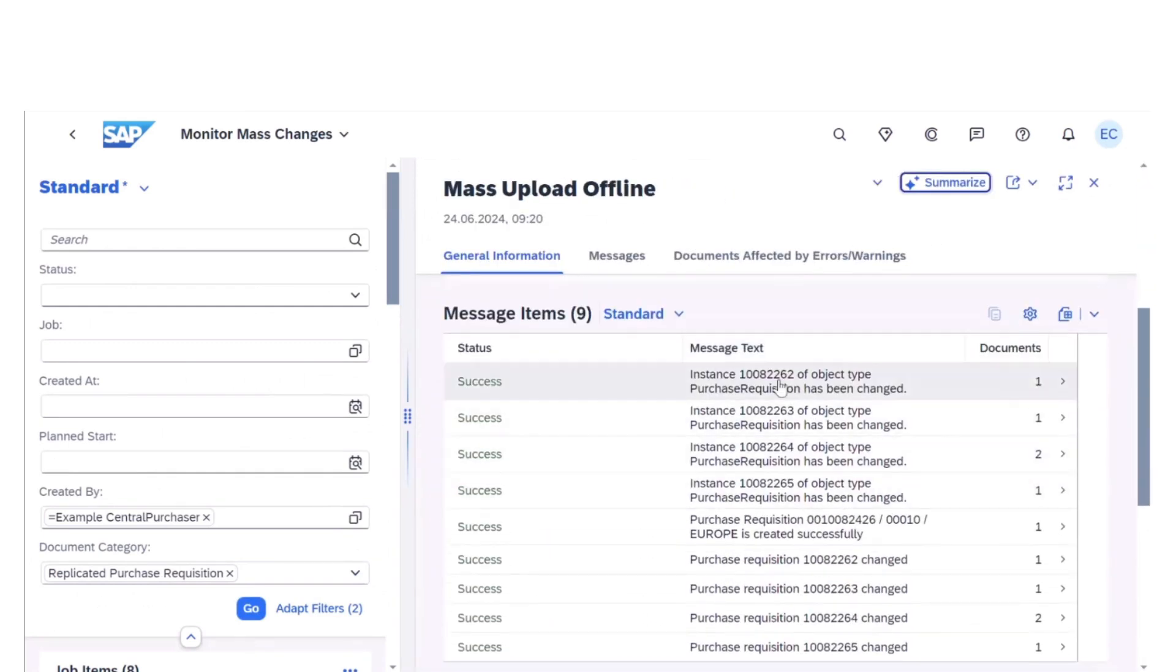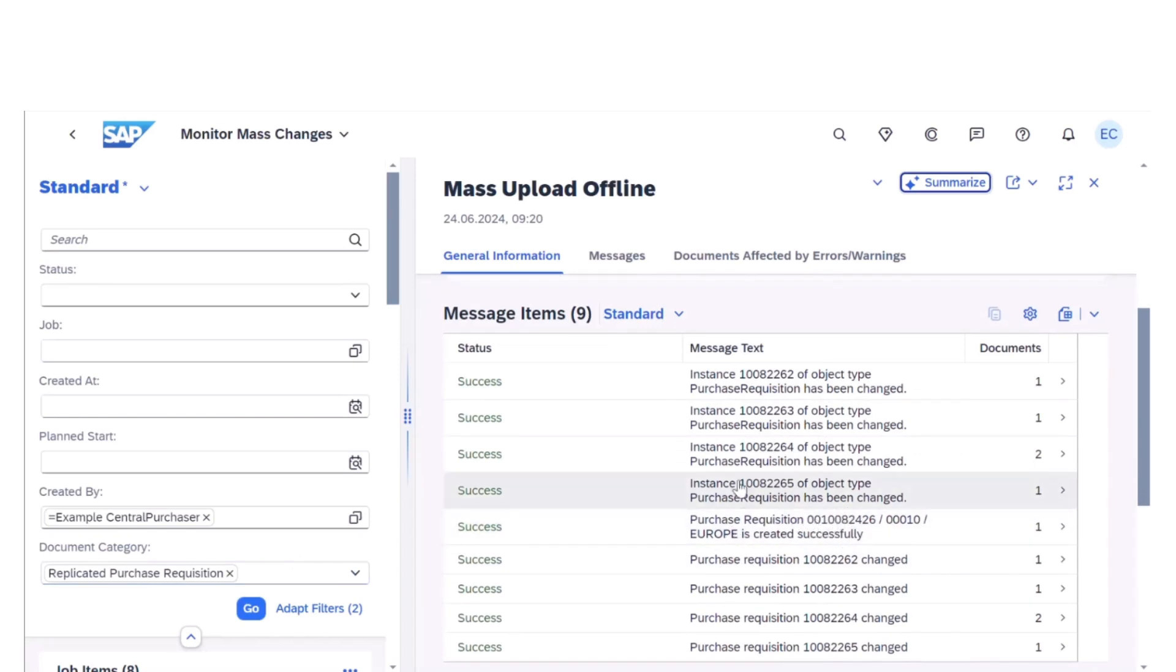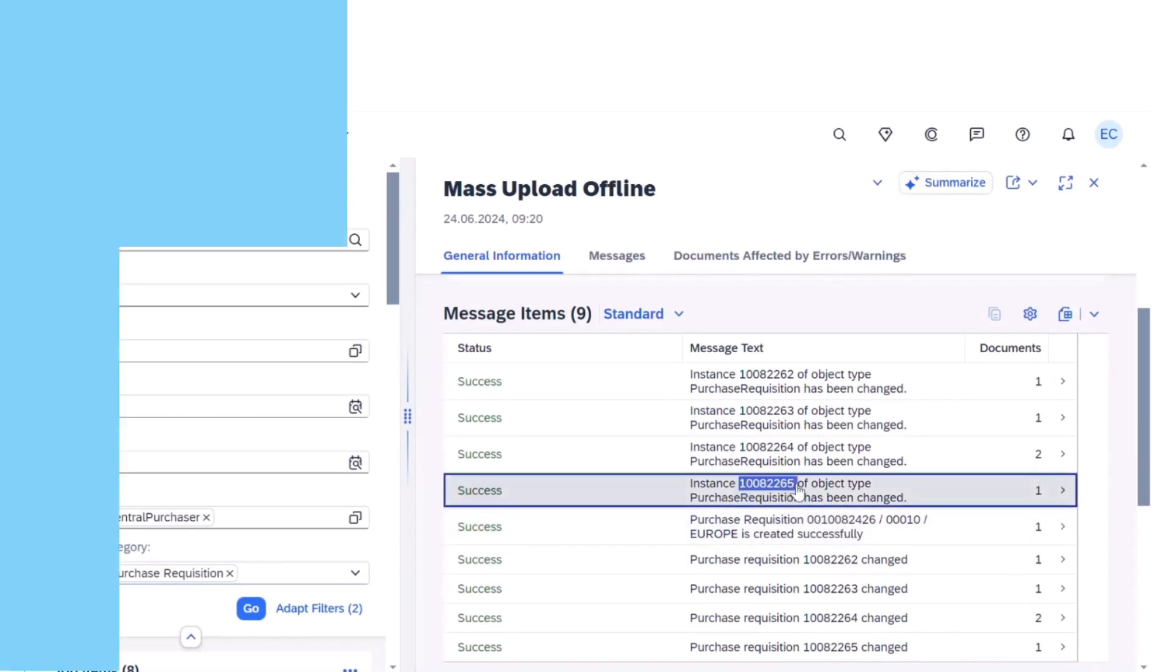Additionally, it enables users to trigger a simulation run to display potential update errors before the actual release.